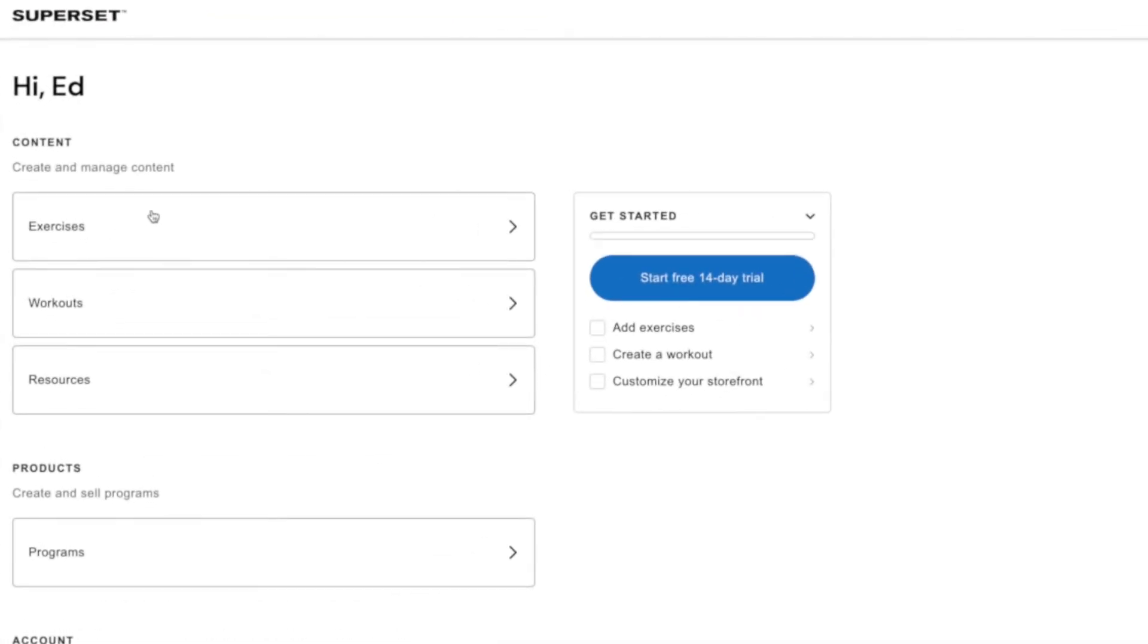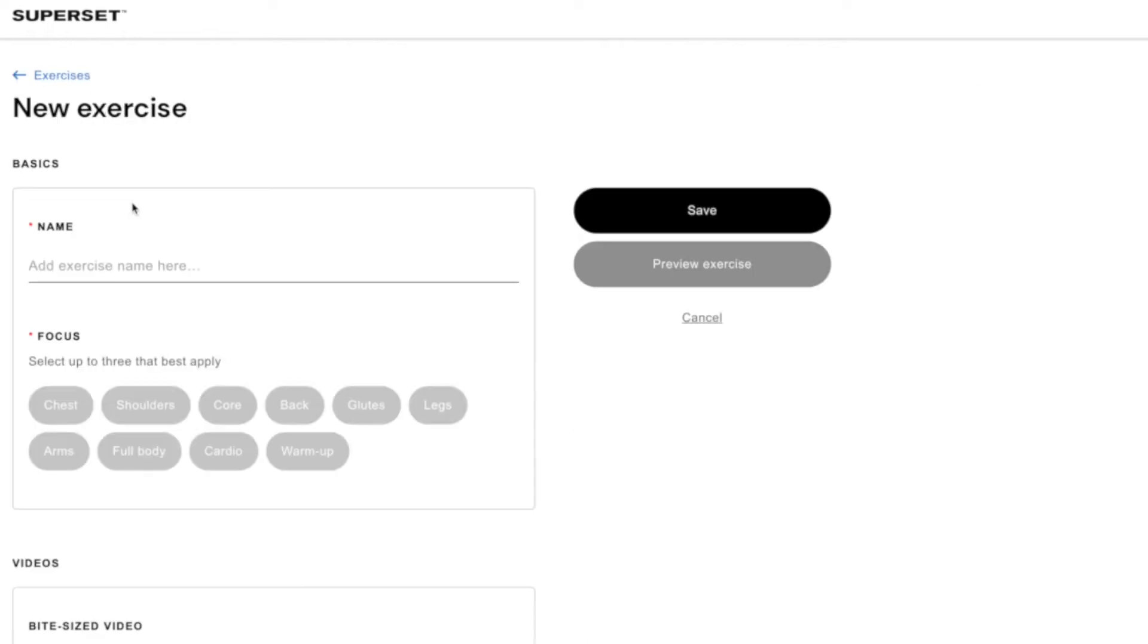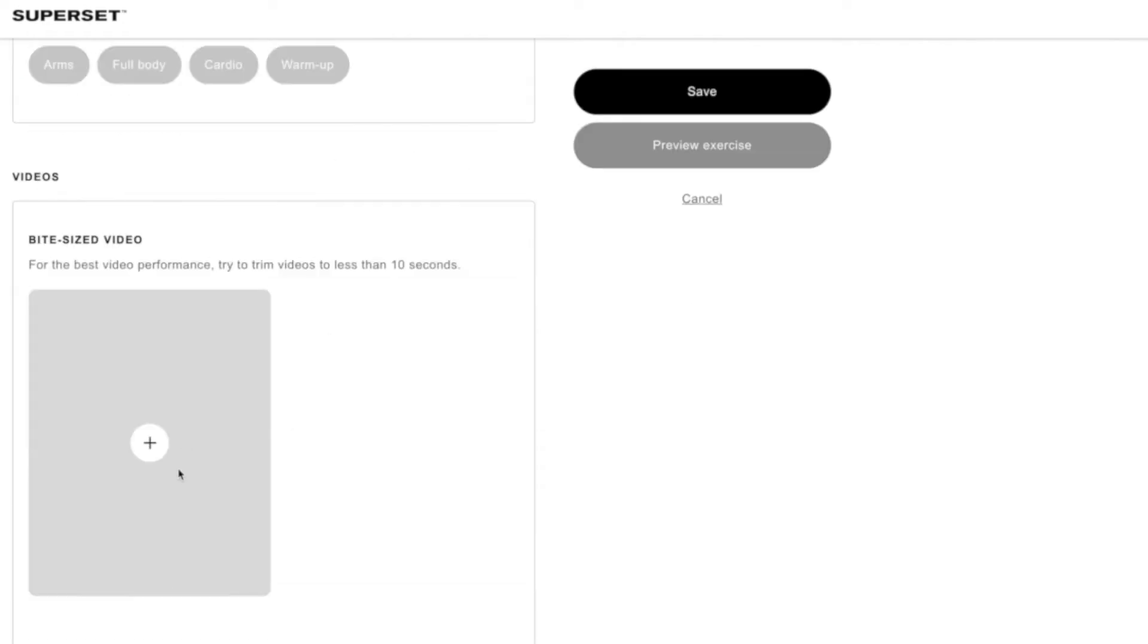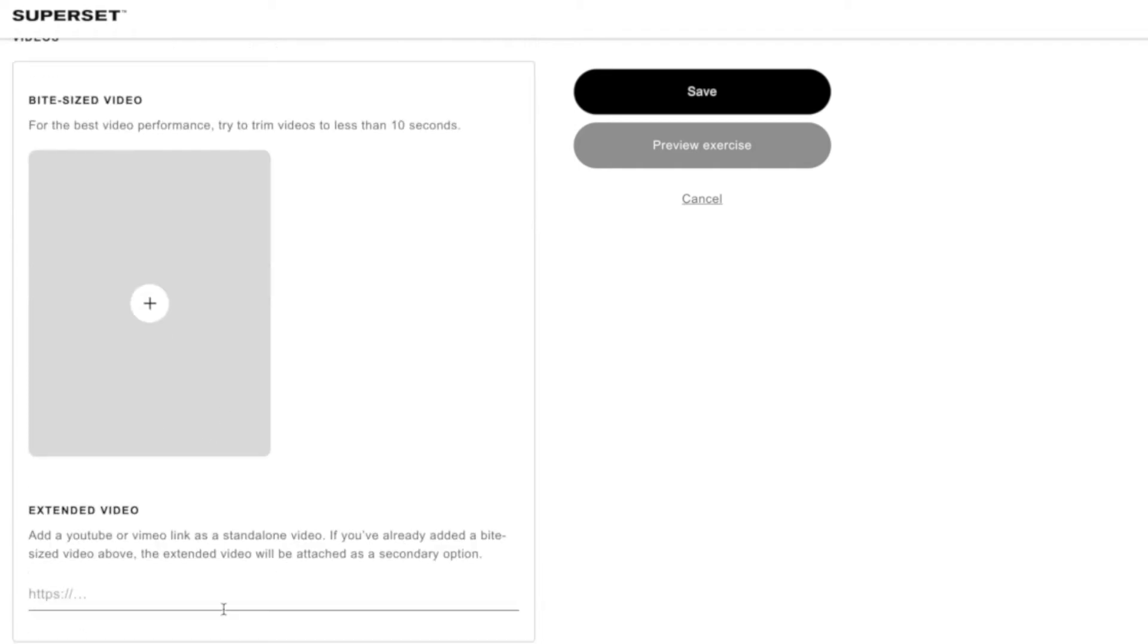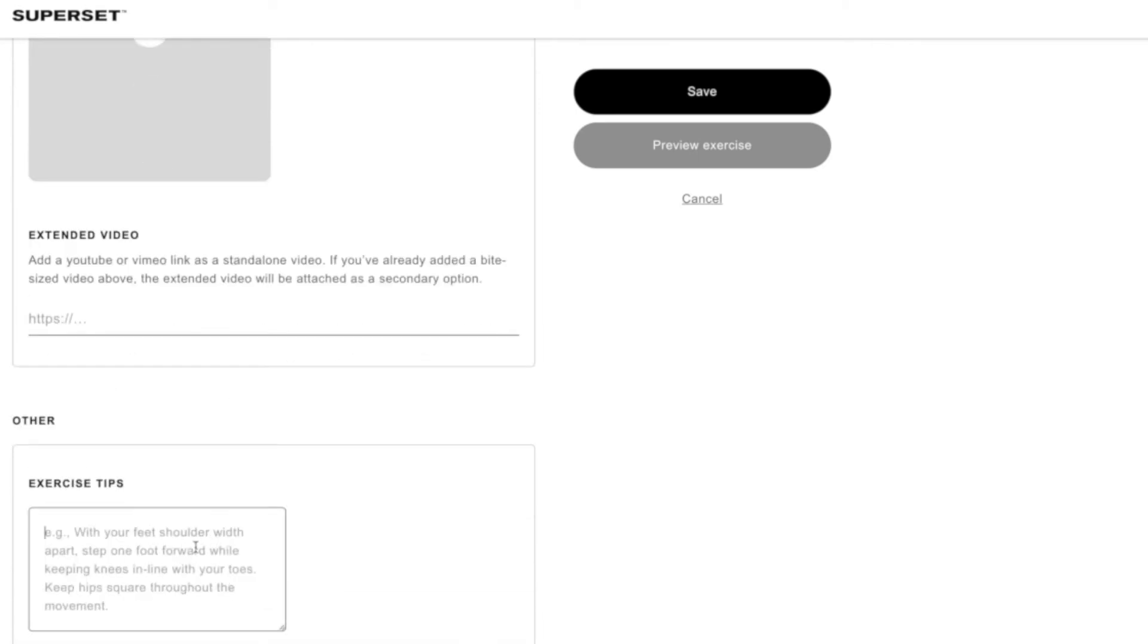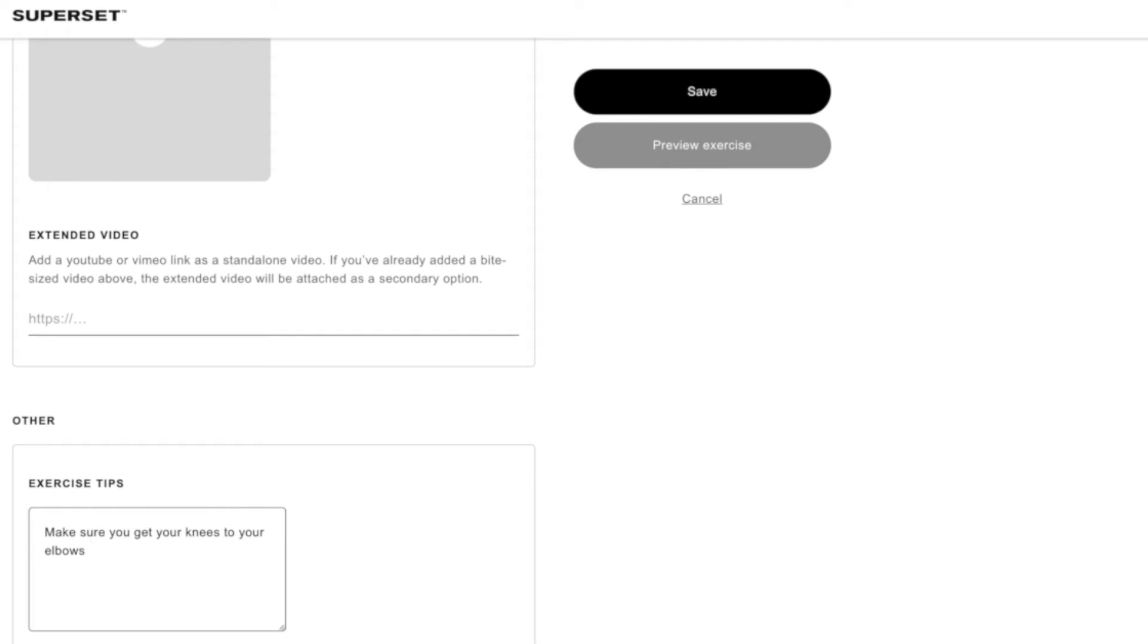So the way that this works is like this there's kind of layers so there's exercises then there's workouts which are made up of these exercises and then there's programs which are made up of the workouts and the exercises. So you need to go in and create tons of exercises so let's say this is a core one and we're going to call this mountain climbers. Add a short 10 second video just to describe what that is. You can add an extended video say that's on YouTube or Vimeo that goes into a lot more details. Give some tips so you know make sure you get your knees to your elbows and give the sort of tips that you know the things people get wrong all the time and then you can add an alternative exercise as well. It's like you know if you can't do this one because you've got an injury try this one.